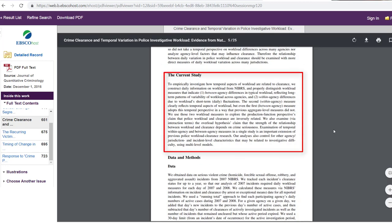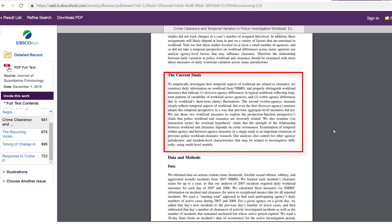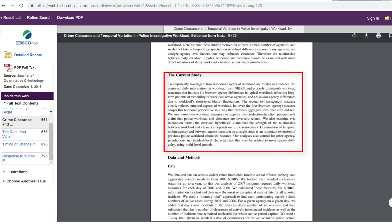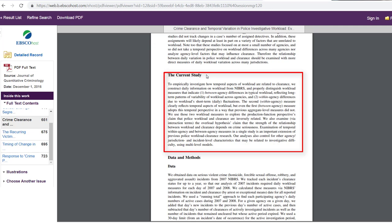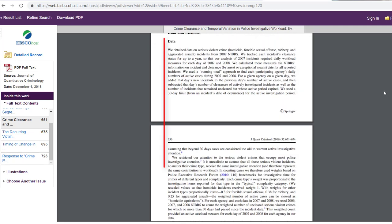Next is the study or methods. Sometimes the title can vary as we see here. This is where the authors talk about what steps they took to conduct their study.